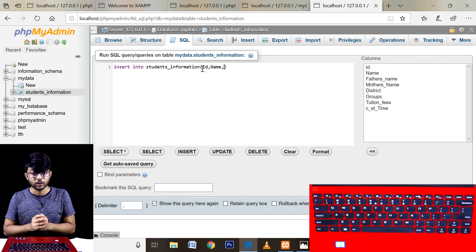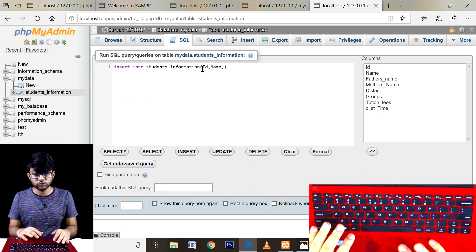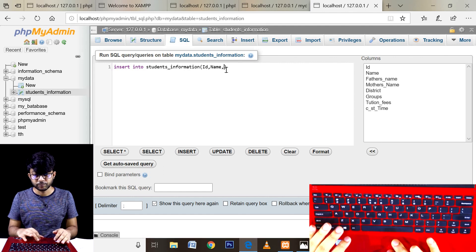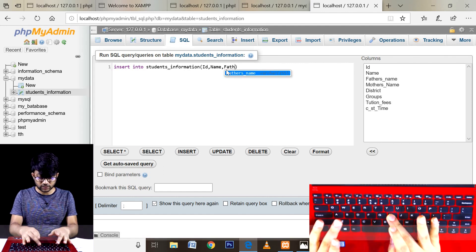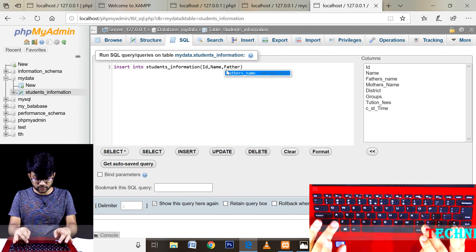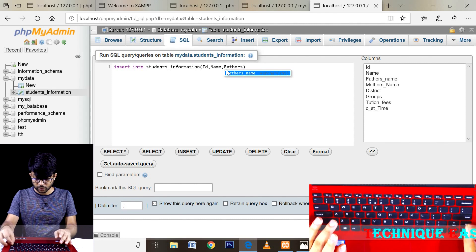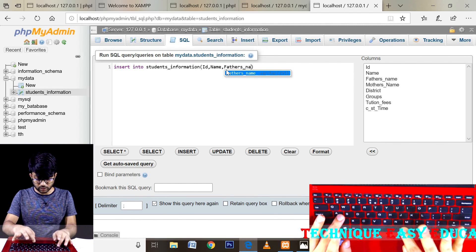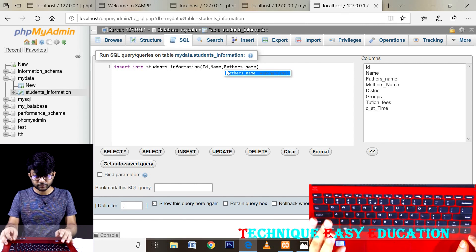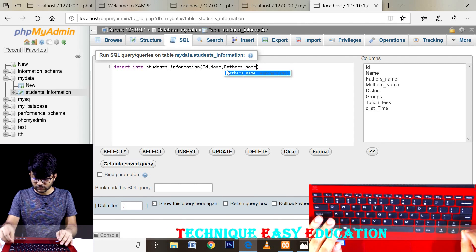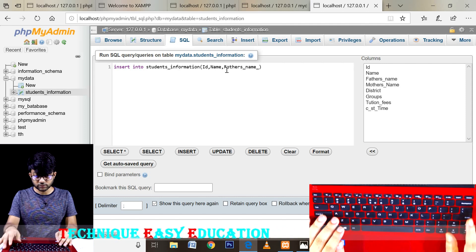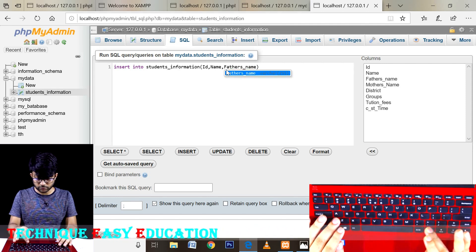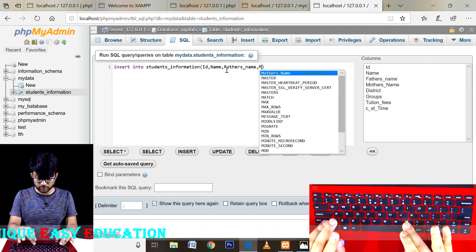I'm talking about the columns: ID, name, and father's name — FTH for father's name — then father's name with a comma, and mother's name.